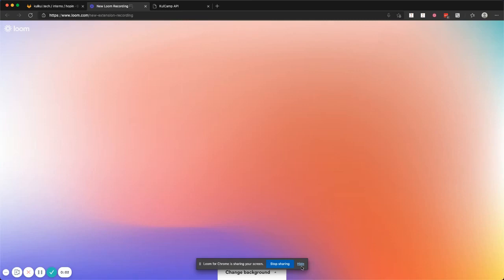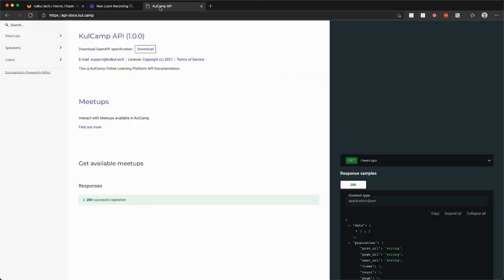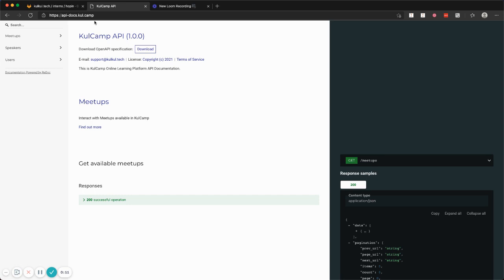Hi everyone, welcome back with me in yet another video. So today I want to discuss Swagger, GitLab, and how you incorporate API documentation in your workflow.